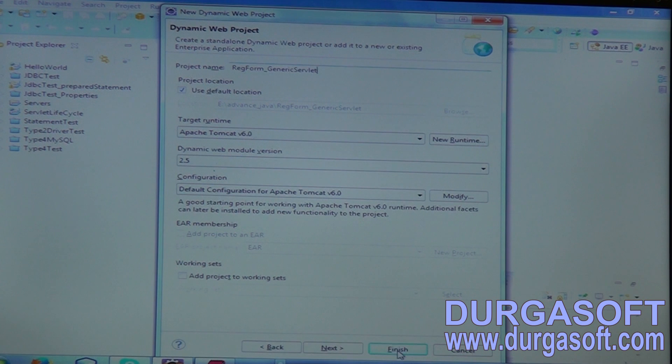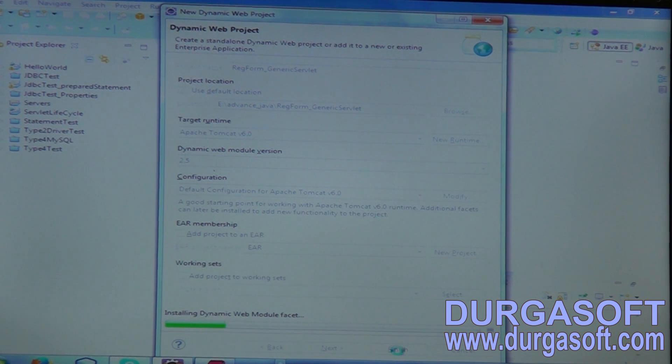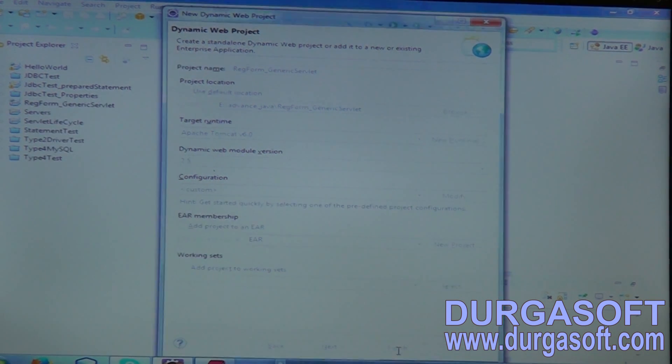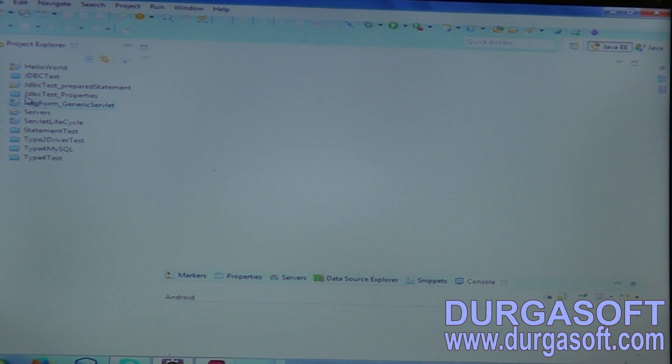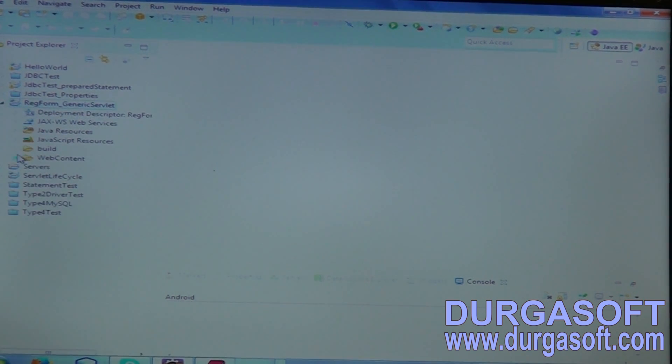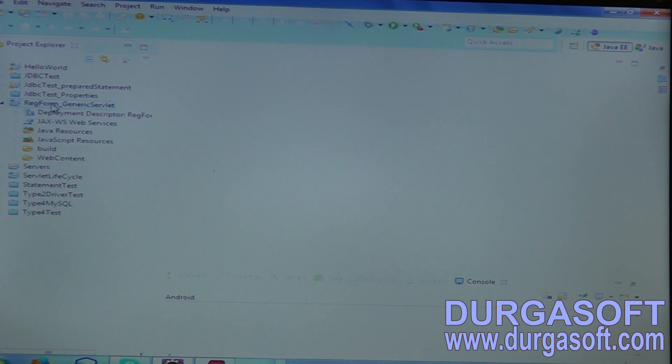Before going to HTTP servlet, I will show you here - you need parameters and context parameters, life cycles, everything. Just a simple application, simple registration form. Registration form using Generic Servlet.